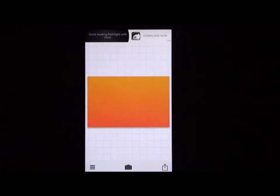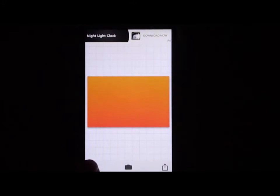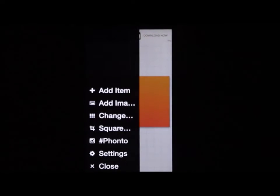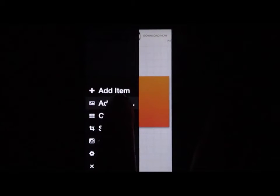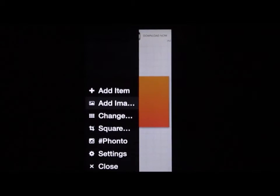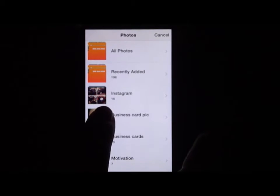Once you've done that, you can add an image to your card. Click on the three lines at the bottom left, then select add image, and pick the image you want to use for your business card.